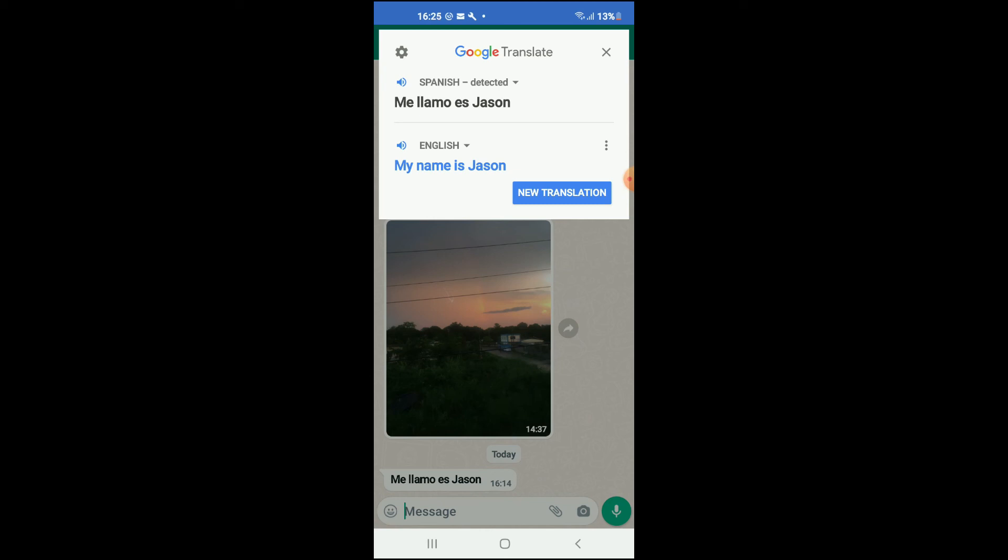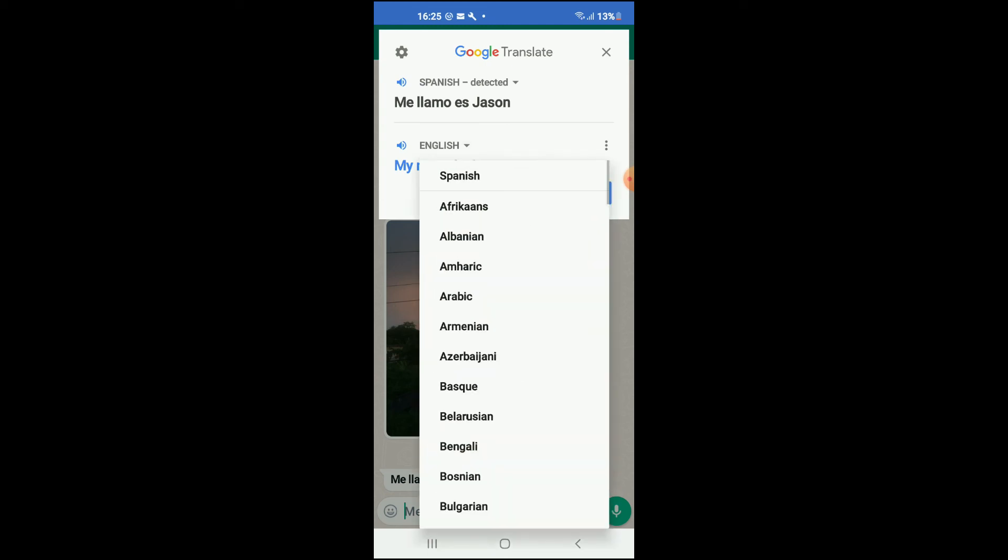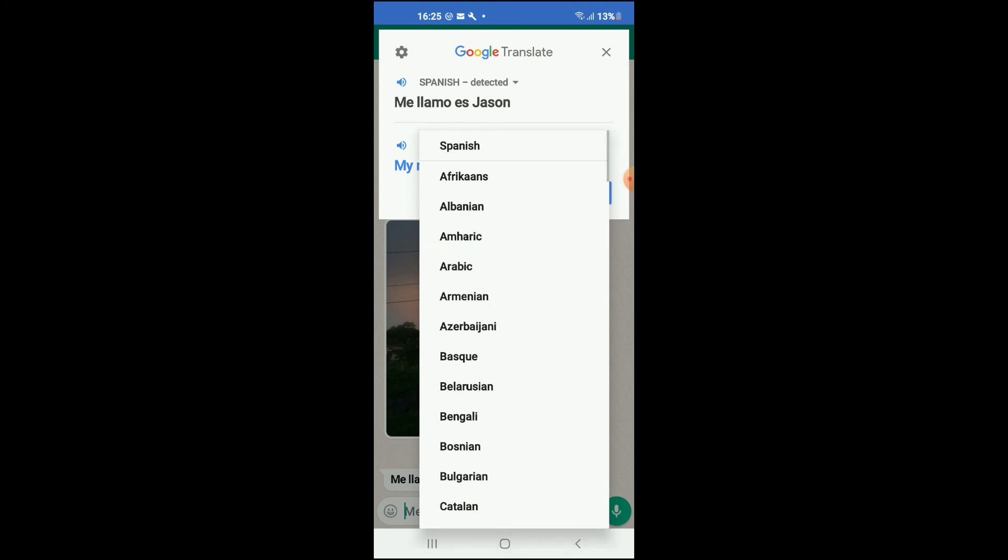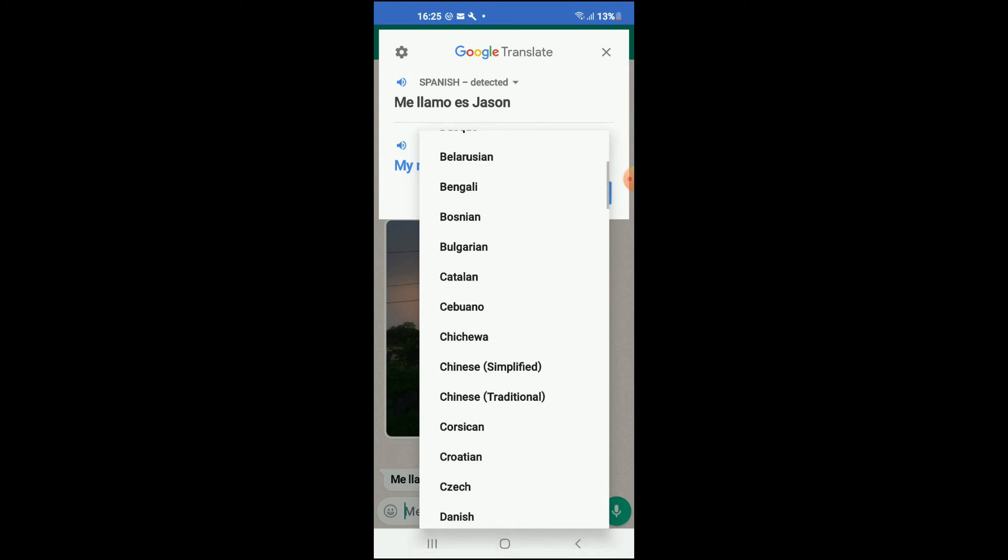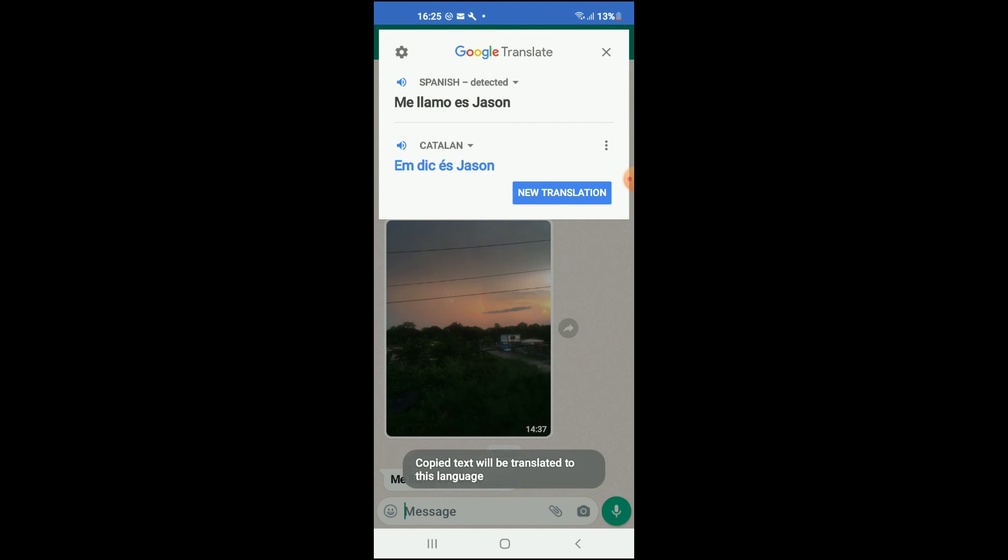And if I wanted to translate it to a different language other than English, I would tap on English and select the language that I would like it to convert to, for instance, Catalan. And you can see it right there.